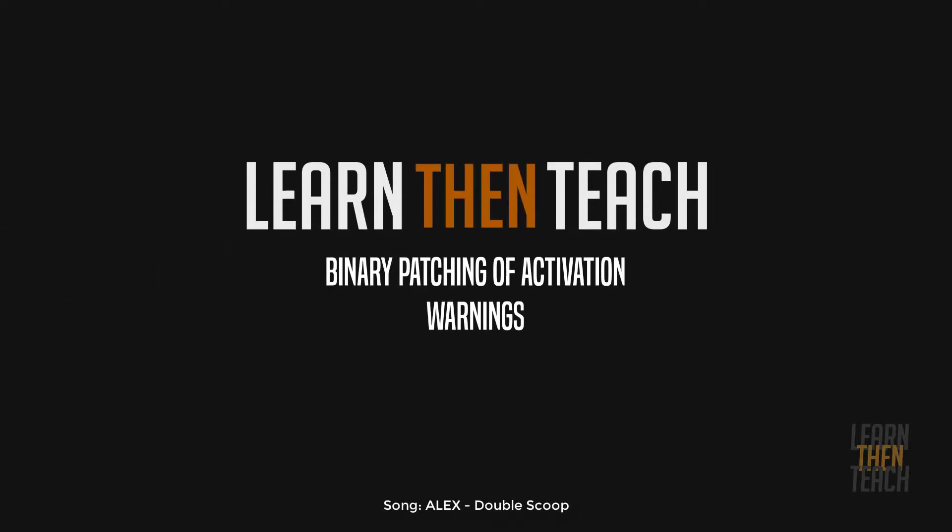What is up guys, Eddie with Learn Then Teach here, back at it again with the third video of the reversing for newbies series. Today we're going to be looking at some basic concepts in regards to the PE file format.